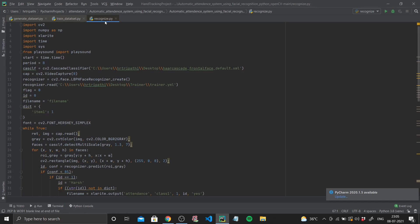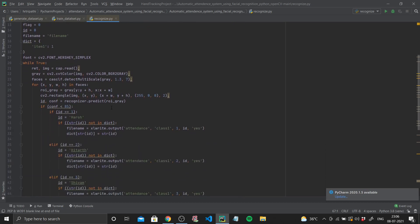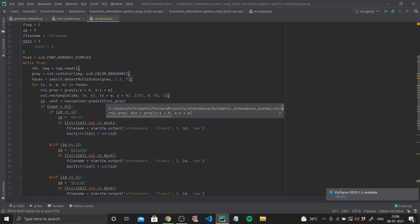Once trained we need to test our model — place your face in front of the camera and it needs to recognize it. In recognize.py we import all the libraries. `cascClf` is `cv2.CascadeClassifier` using the Haar cascade frontal face default file. We use `cv2.VideoCapture` to capture the webcam feed. `recognizer` is the same `LBPHFaceRecognizer_create()`, and `recognizer.read()` reads from our trainer file. We initialize variables called `flag`, `id`, and `file_name`, a dictionary mapping IDs to names, and define a font.